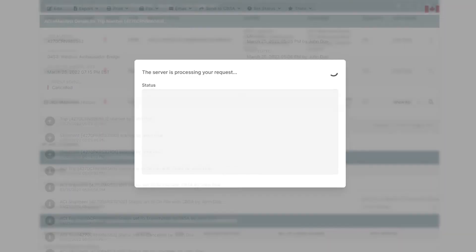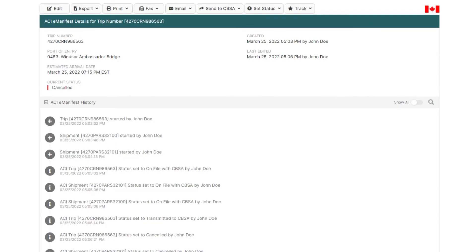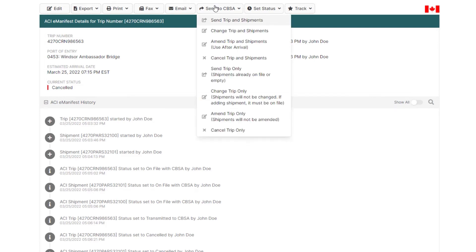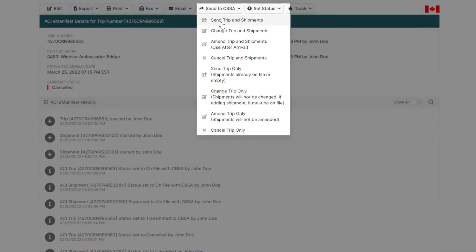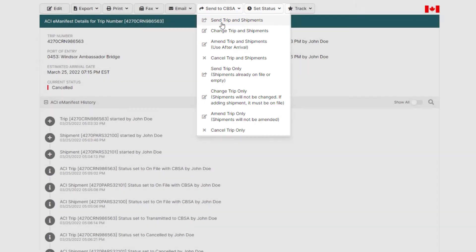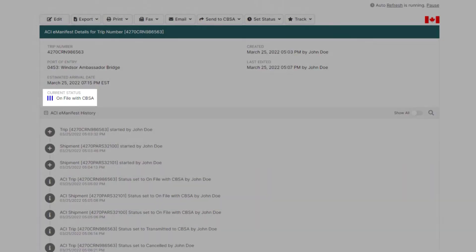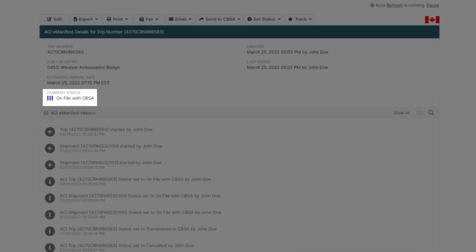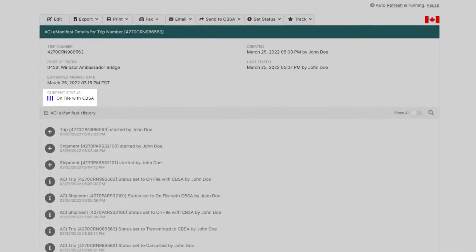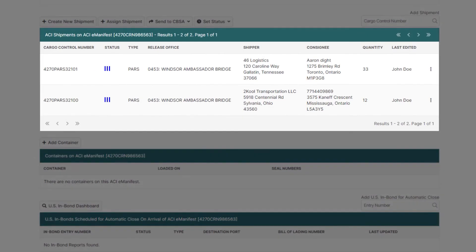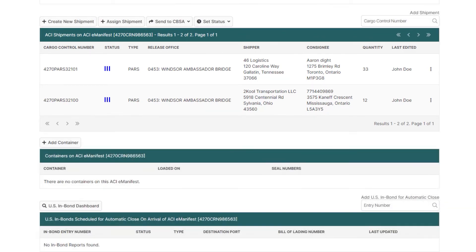Now if everything is correct, scroll back up to the top of the eManifest and under Send to CBSA click Send Trip and Shipments. In about two minutes, CBSA will accept your eManifest — this time with only two shipments instead of the original three.